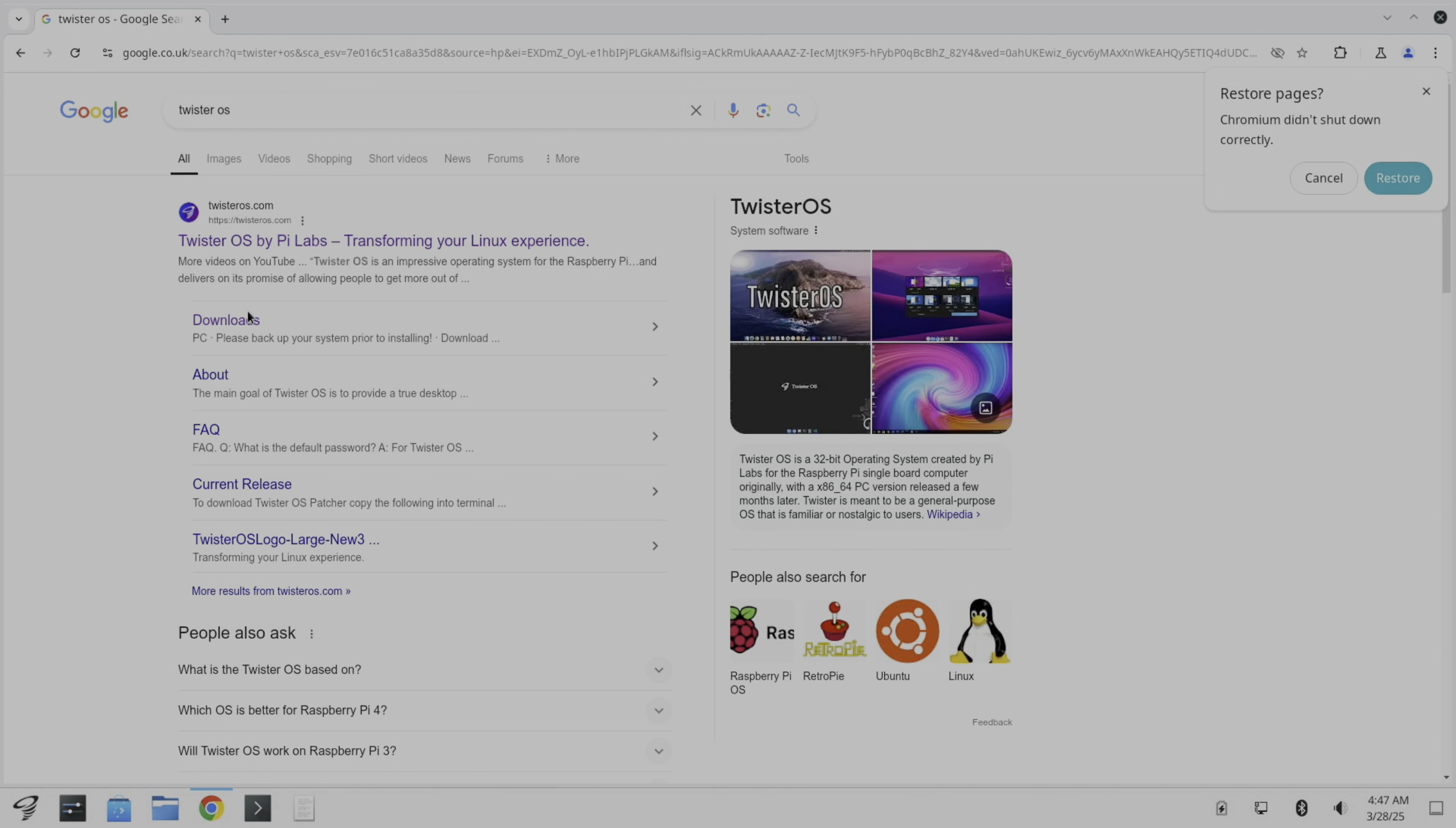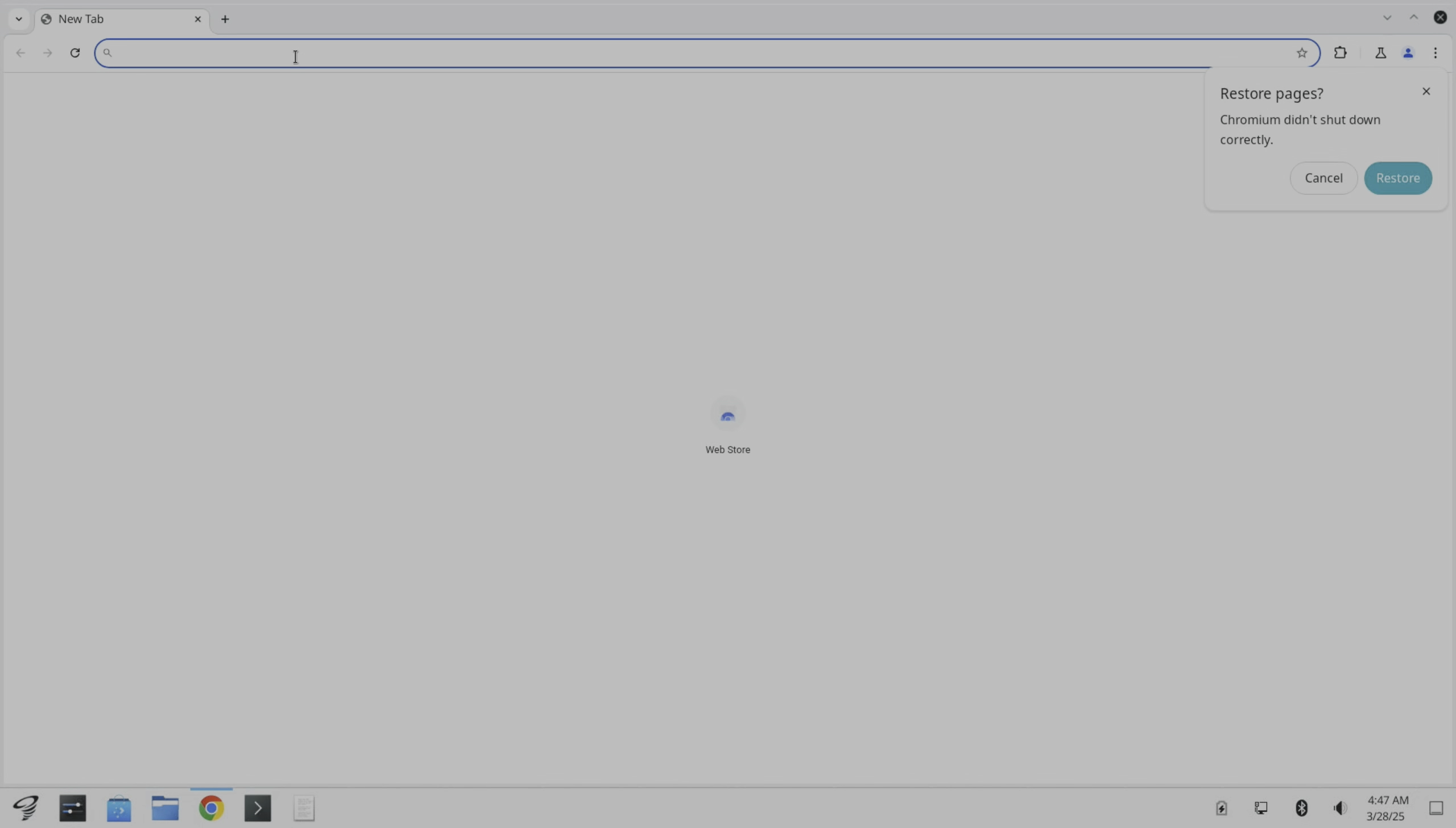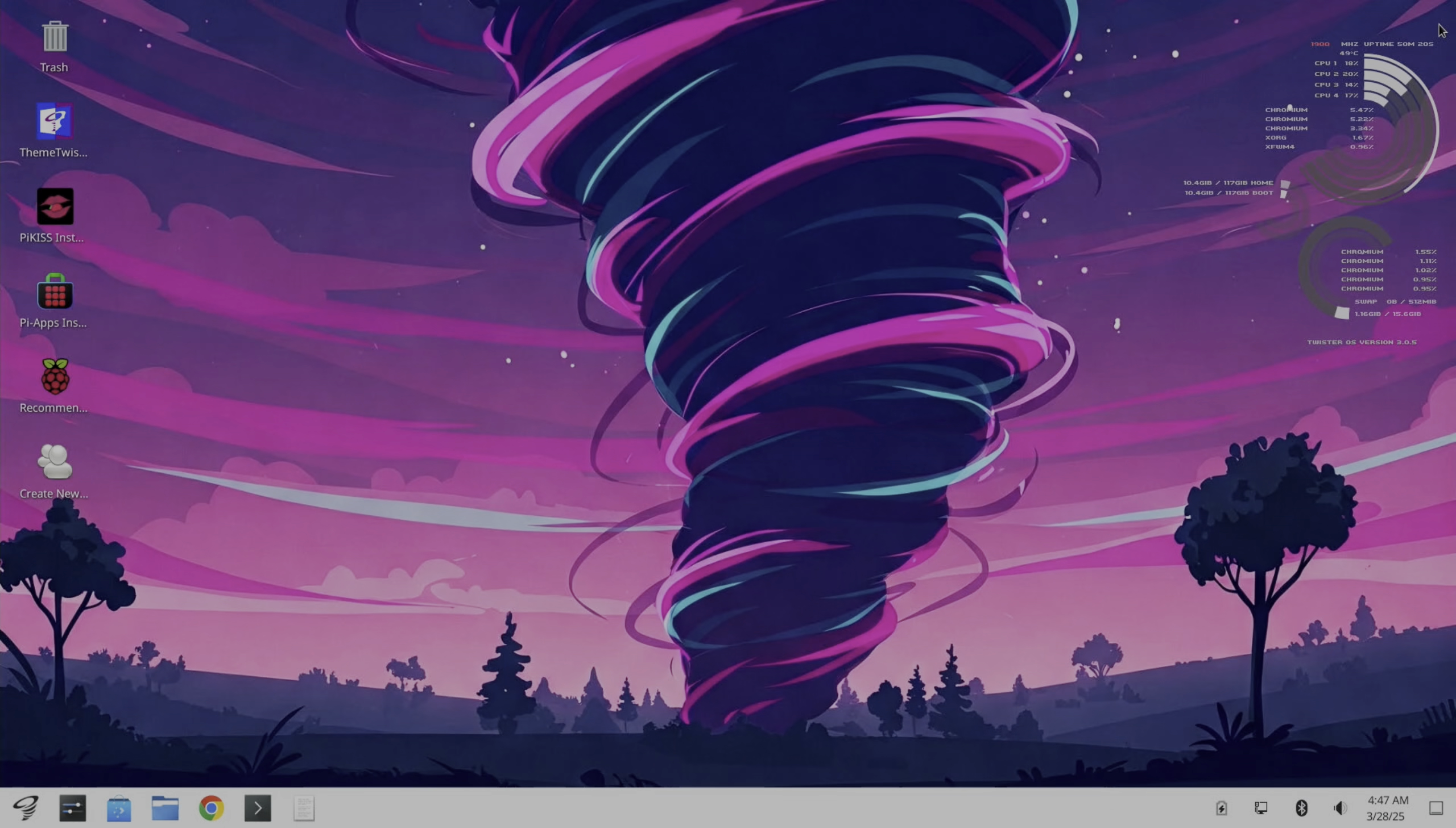If we go to their page and the download section, we can see the changes that have been made. So this is version 3.0.5 and we get a version history: added Twister Plasma themes, updated user account creation app, updated the theme Twister app, and updated the onboarding app. The performance definitely seems better. I had an issue with the web browser but now it seems to be nice and responsive. If we go to BBC Sport it loads up nice and quick, and scrolls through. So yeah, performance-wise it seems fine now and it's really nice to see Twister OS getting these updates.